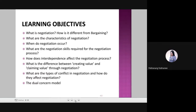And next, consider how negotiation fits within the broader perspective of processes for managing conflict, and an overview of the organization of negotiation.